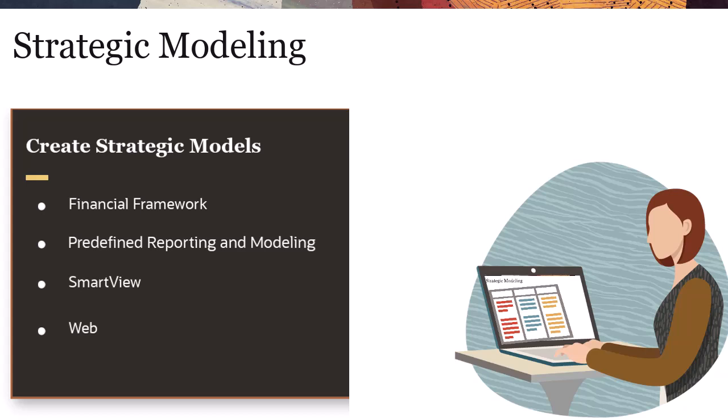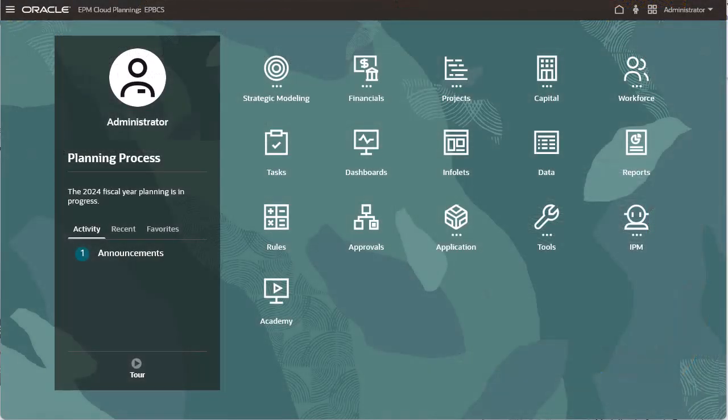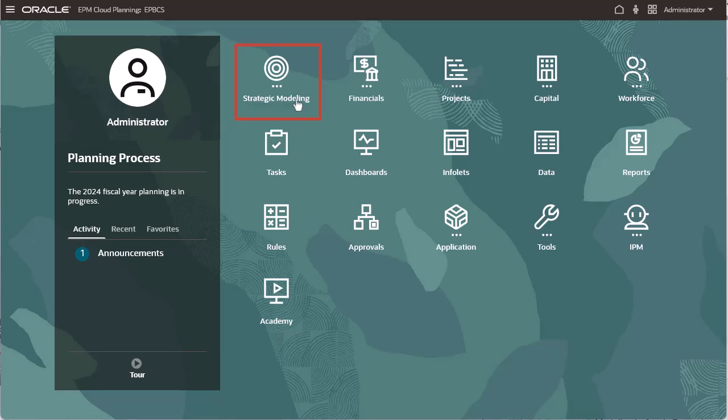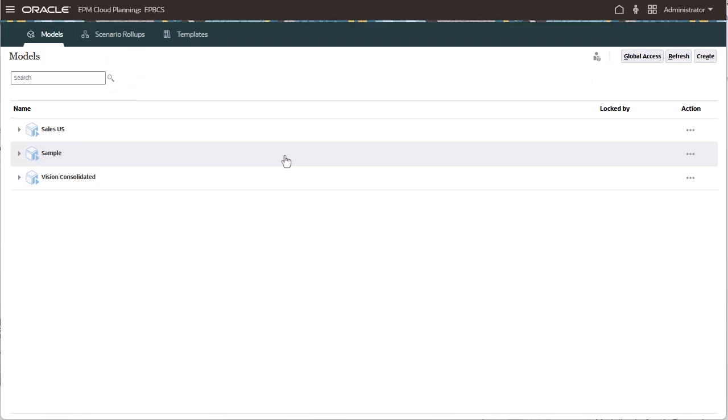In this tutorial, we'll show you how to create a model on the web. Let's begin by navigating to the Models page. I'll use the wizard to quickly and easily step through the model creation process.